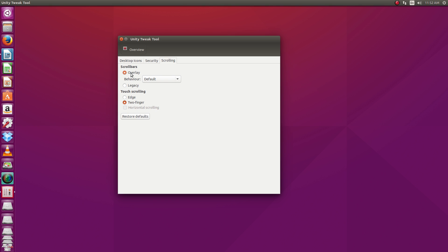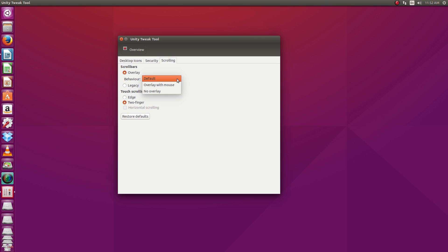And scrolling settings here at the very end. And here on the scroll bars, you can see right now it's selected for overlay. And you go to behavior, and you can go default, overlay with mouse, no overlay. Or you can go back to legacy scroll bars. And then for your touch scrolling, do you want edge or two finger scrolling?